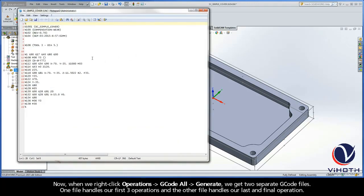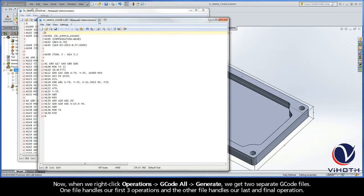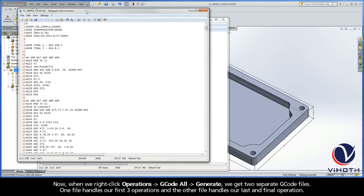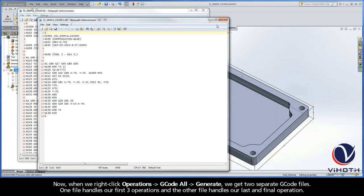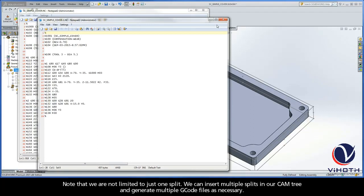One file handles our first three operations, and the other file handles our last and final operation. Note that we are not limited to just one split. We can insert multiple splits in our CAM tree and generate multiple G-code files as necessary.